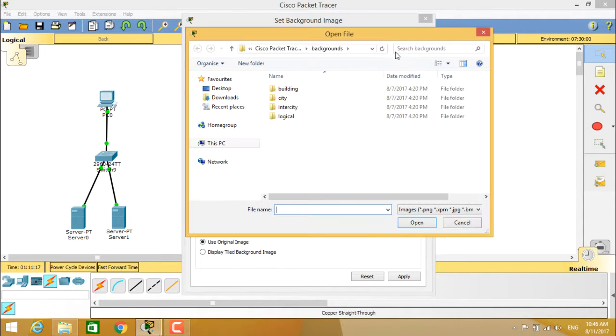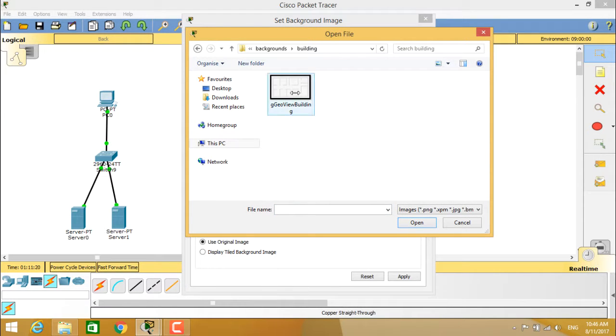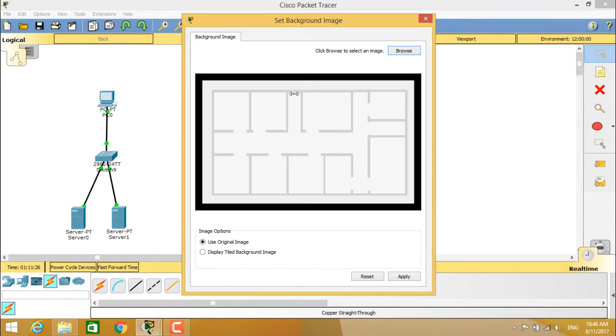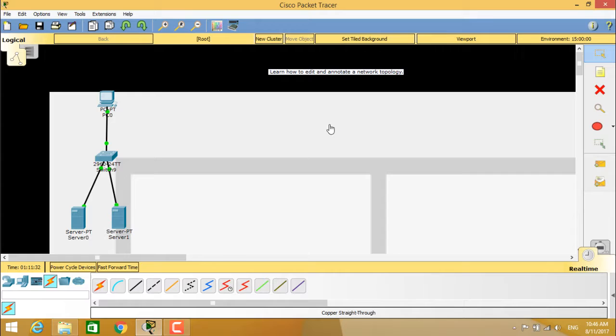When you click on browse, you get whatever picture you wanted to put as an image. You can select that image and apply it to your network. You see here this workspace is now with the image loaded.